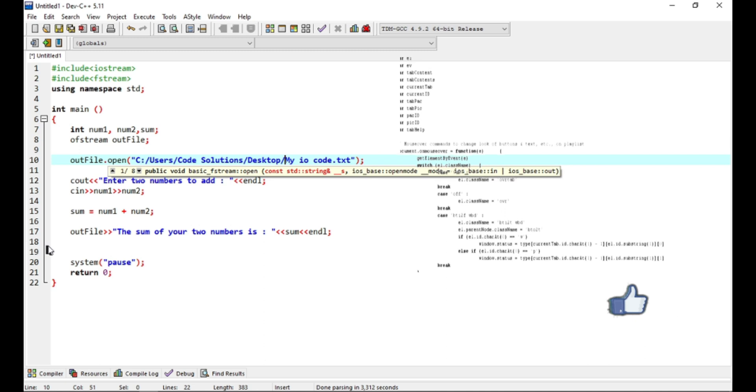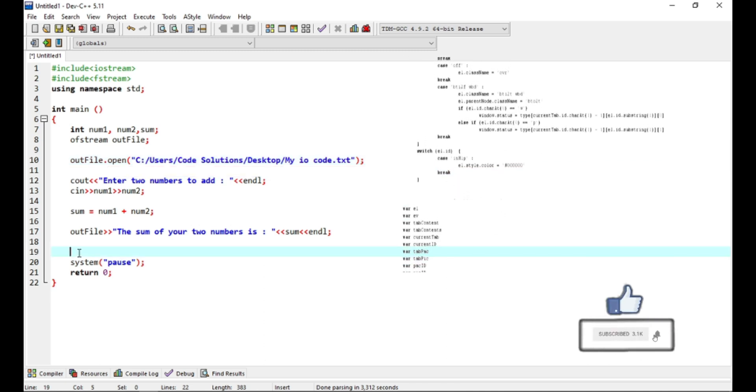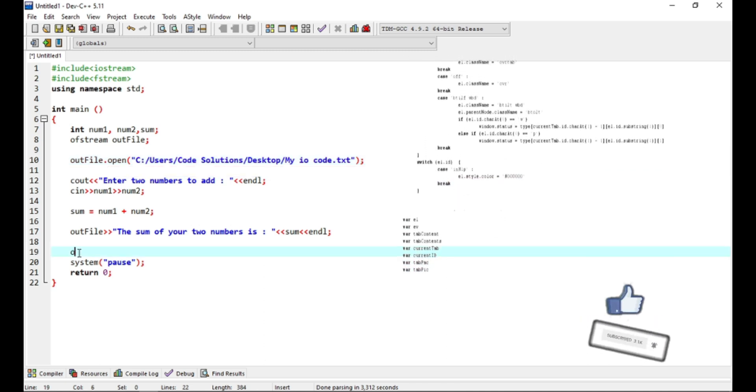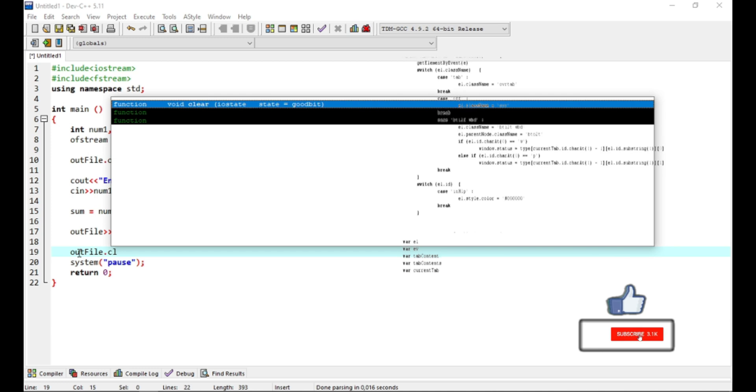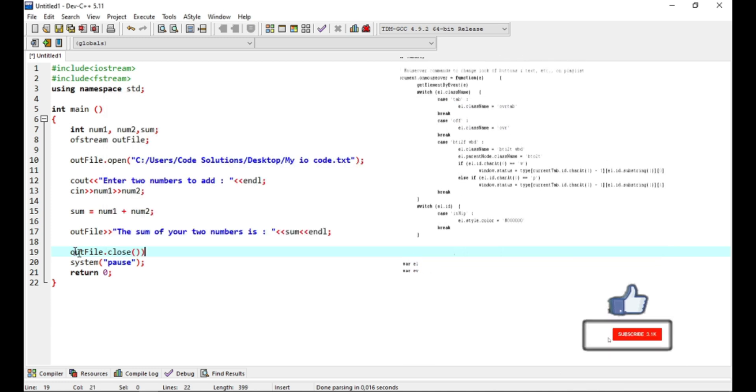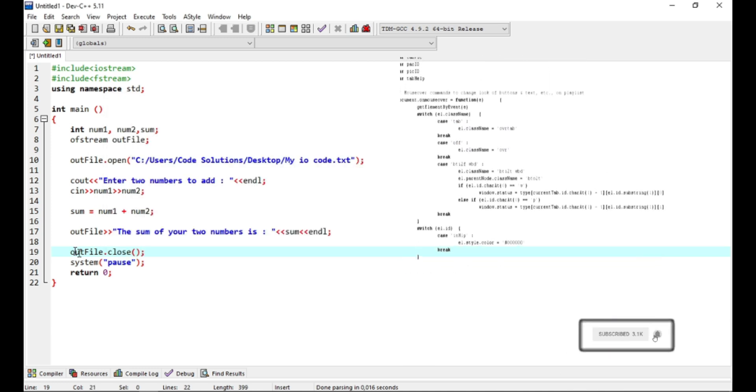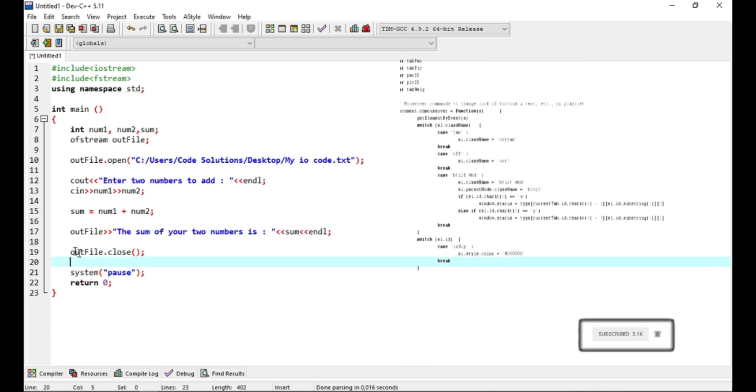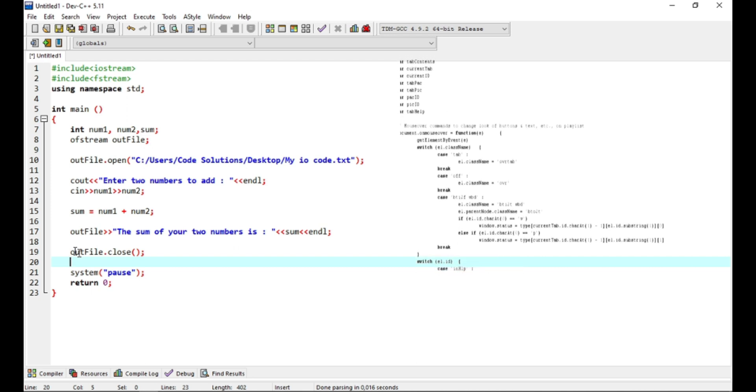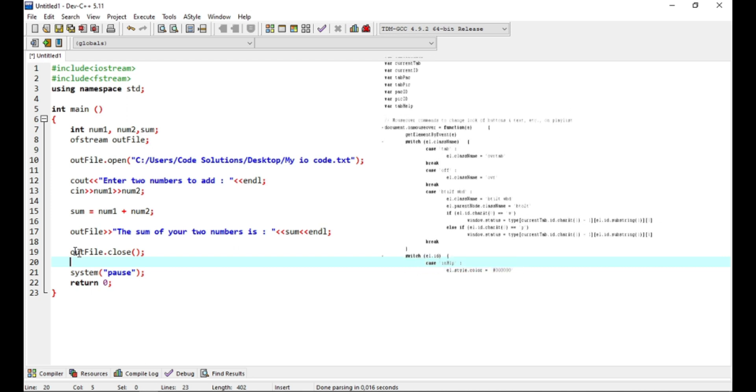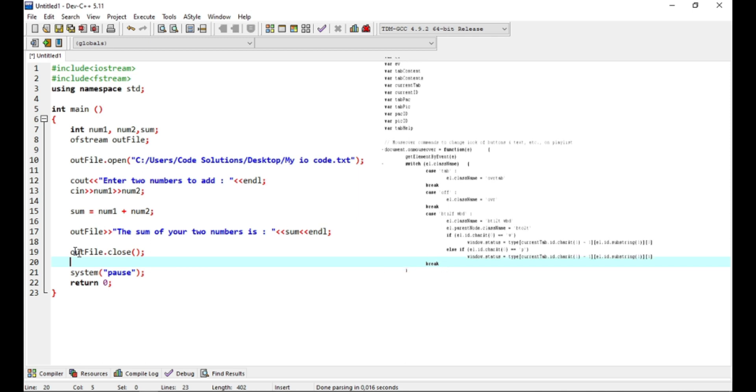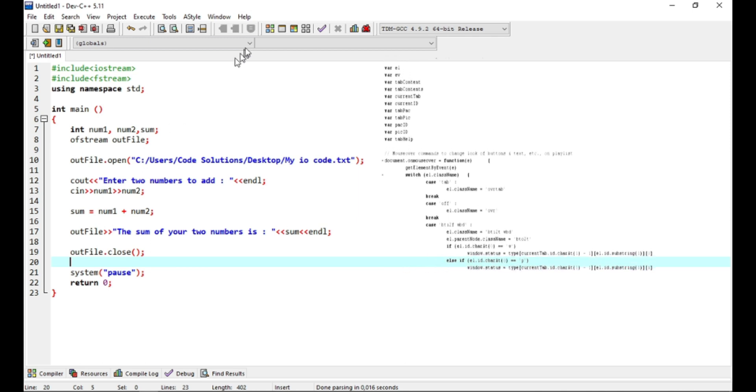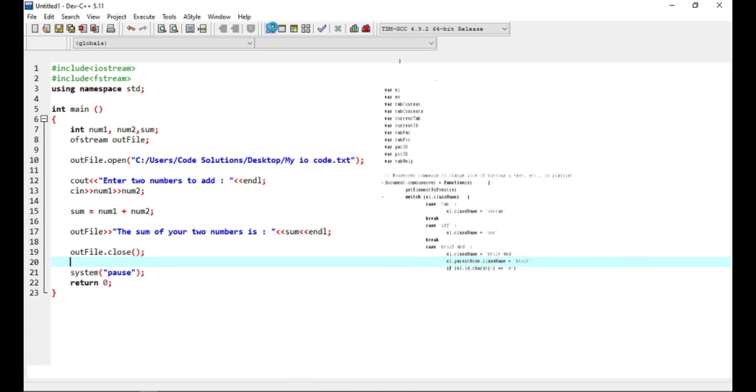After using a file, it is important to close it also. If a C++ program terminates, it then automatically flashes out all the streams, releases all the allocated memory, and closes all open files. It is therefore a good alternative to use the close function. Now let us save our file.